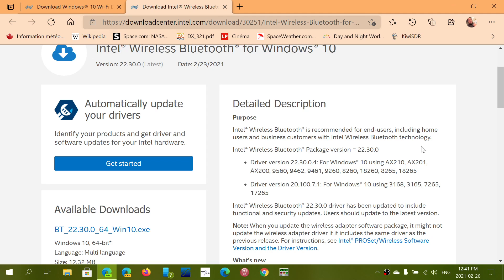A lot of users have been reporting blue screens in Windows 10 when they had Intel drivers for both wireless Bluetooth and Wi-Fi. The links are in the description below the video.